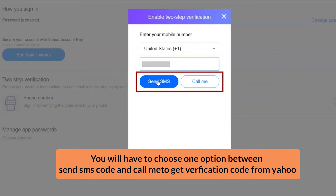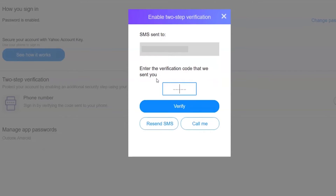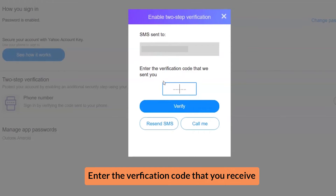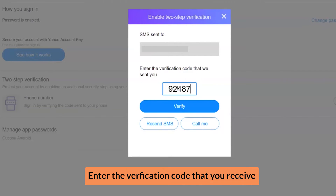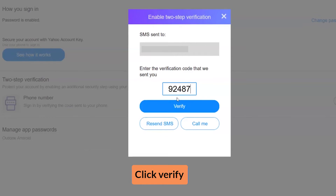You will have to choose one option between Send SMS and Call Me to get the verification code from Yahoo. Enter the verification code that you receive, then click Verify.